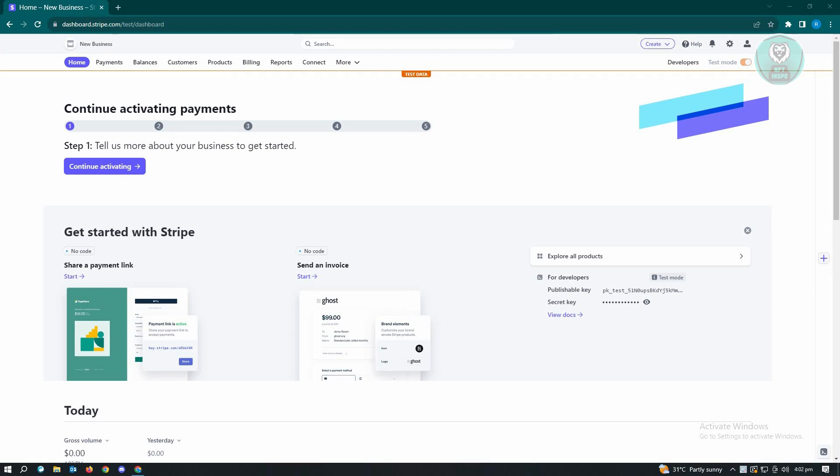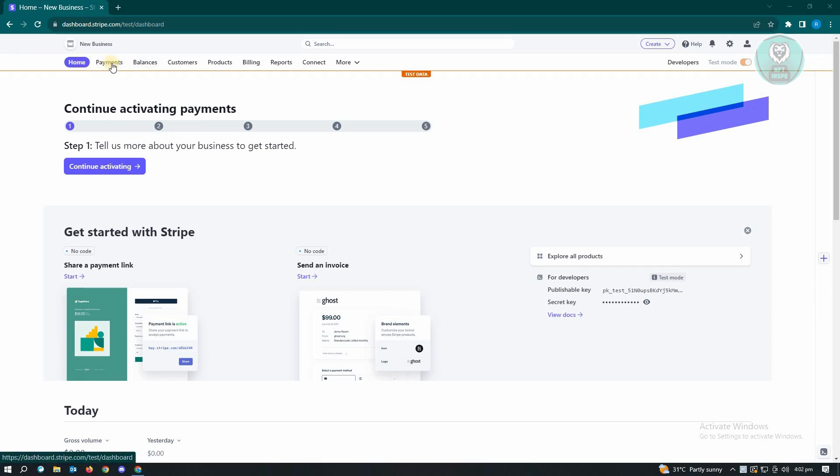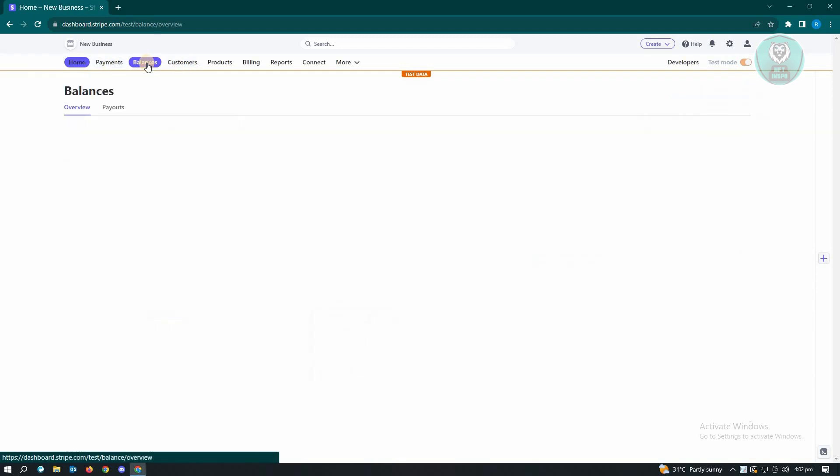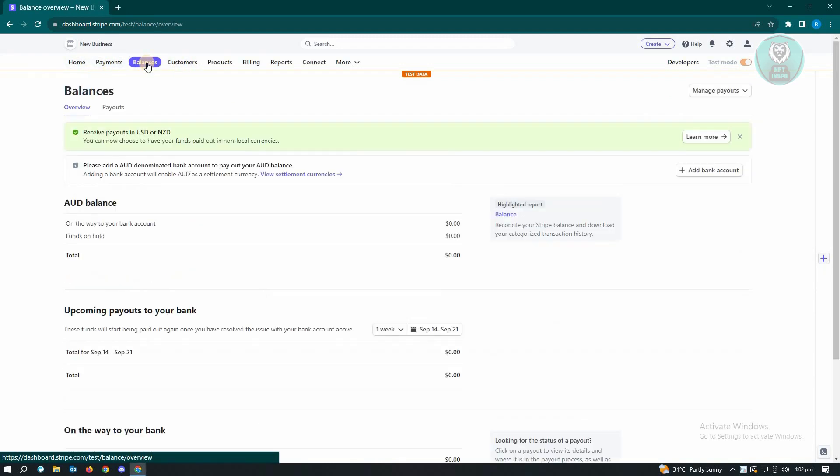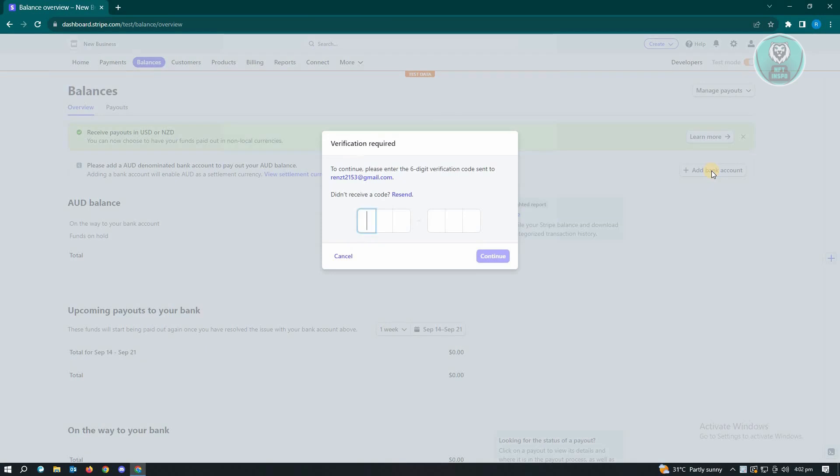you need to look for the Balances tab. It's located at the top section of your screen next to Home, Payments, and Customers. Just click on Balances and from here you need to go and click on the Add Bank Account option. Once you click on that, you'll be able to add your bank.